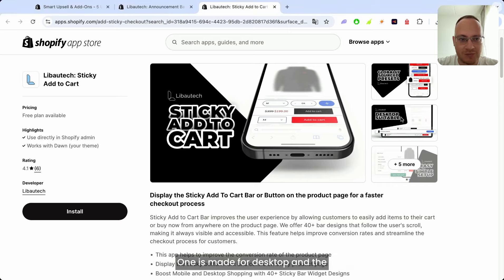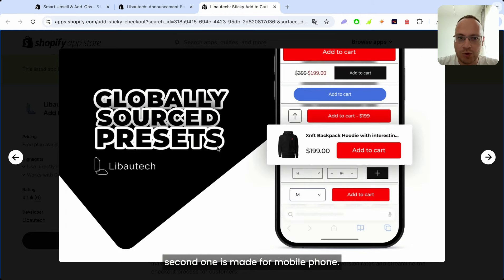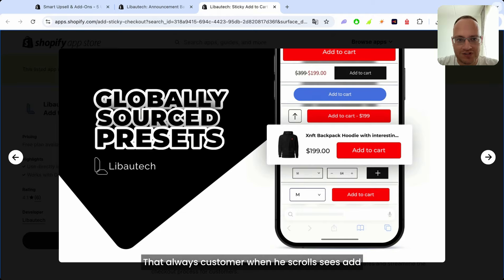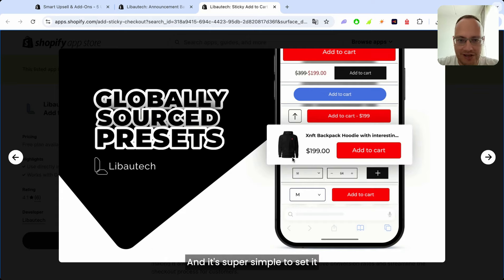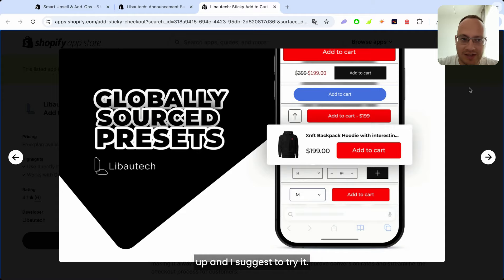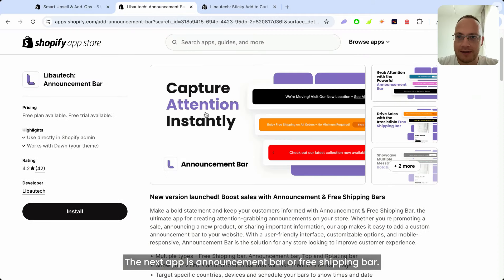One is made for desktop and the second one is made for mobile phone, so the customer always sees an Add to Cart button or Buy Now button when scrolling, which redirects customers straight to checkout. It's super simple to set up and I suggest you try it.